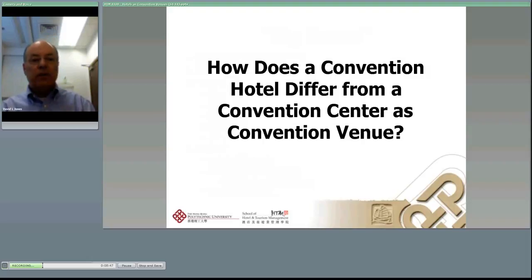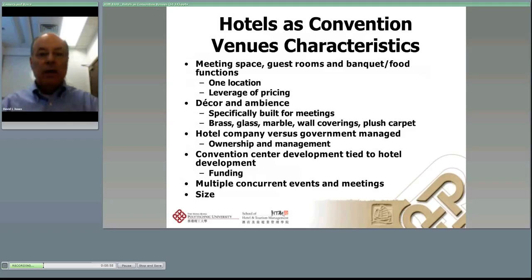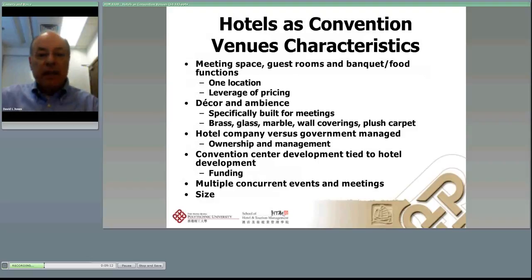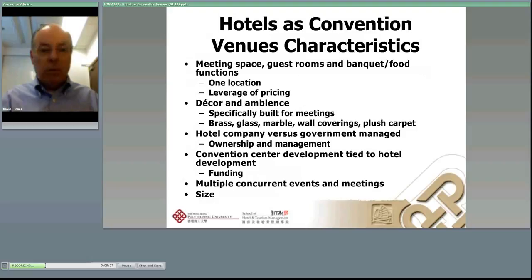How does a convention hotel differ from a convention center as a convention venue? First, meeting space in a convention hotel is meeting space, guest rooms, banquet, and food functions all combined. That whole combination is what a major convention venue hotel is about. You can leverage your pricing — if you're using a thousand guest rooms, all the meeting space, and having a banquet as well, you're probably going to get the meeting space for free.